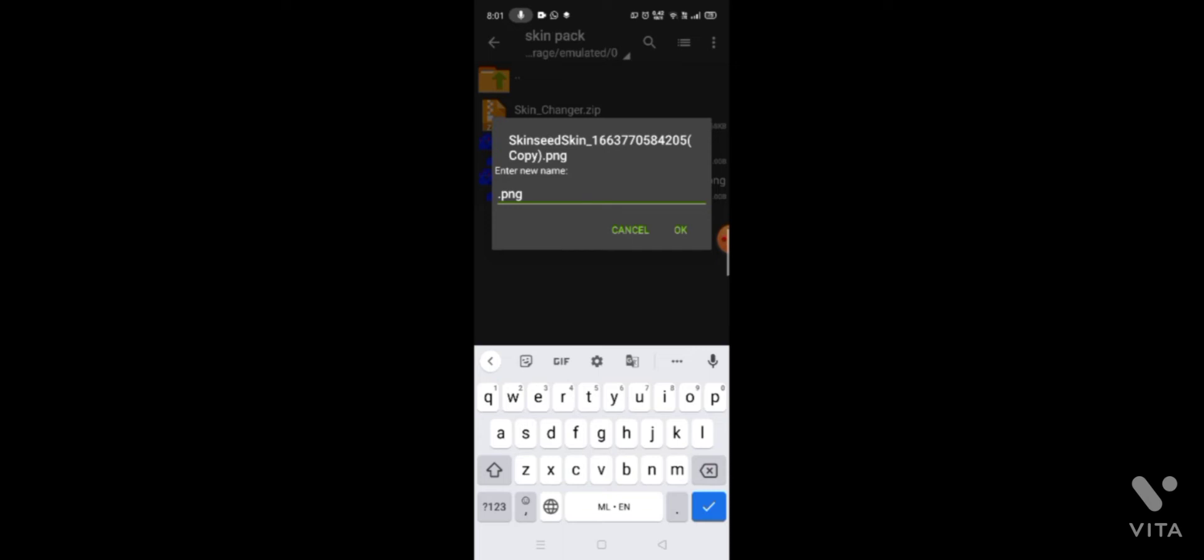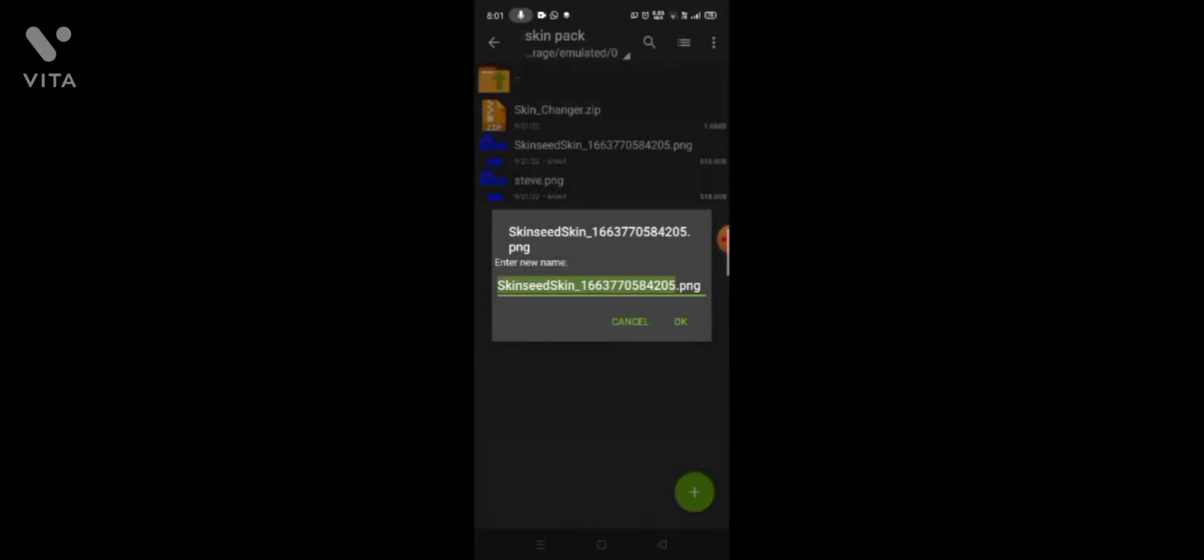I will select multi-select. I will copy the skinchanger and paste it.